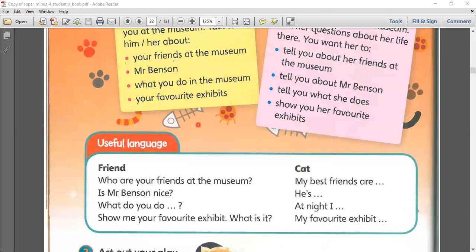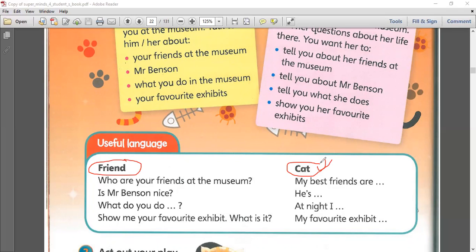Here is what we are going to do. I will be the friend and you will be the cat. You are going to answer the questions that I will ask. For example: who are your friends at the museum? Anyone you are friends with? Who are your best friends?